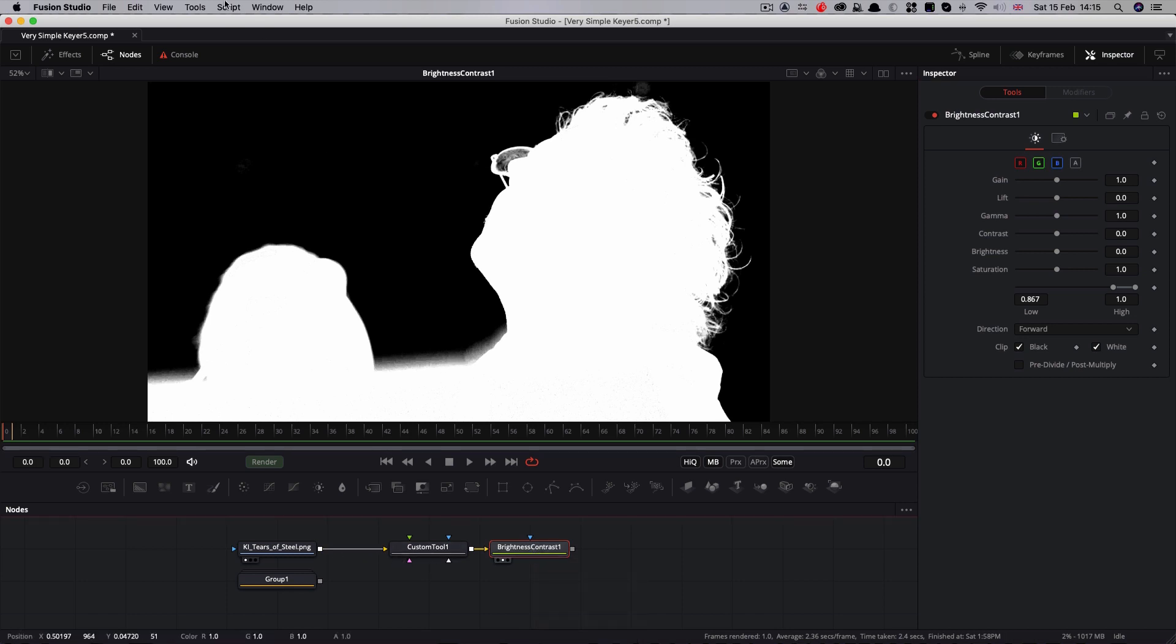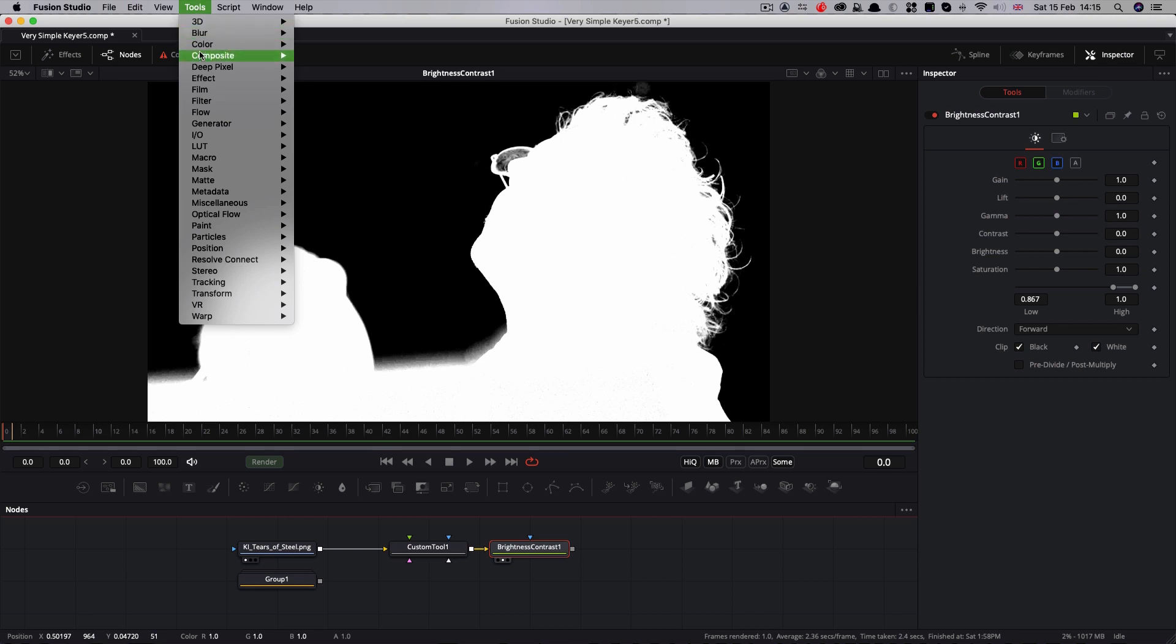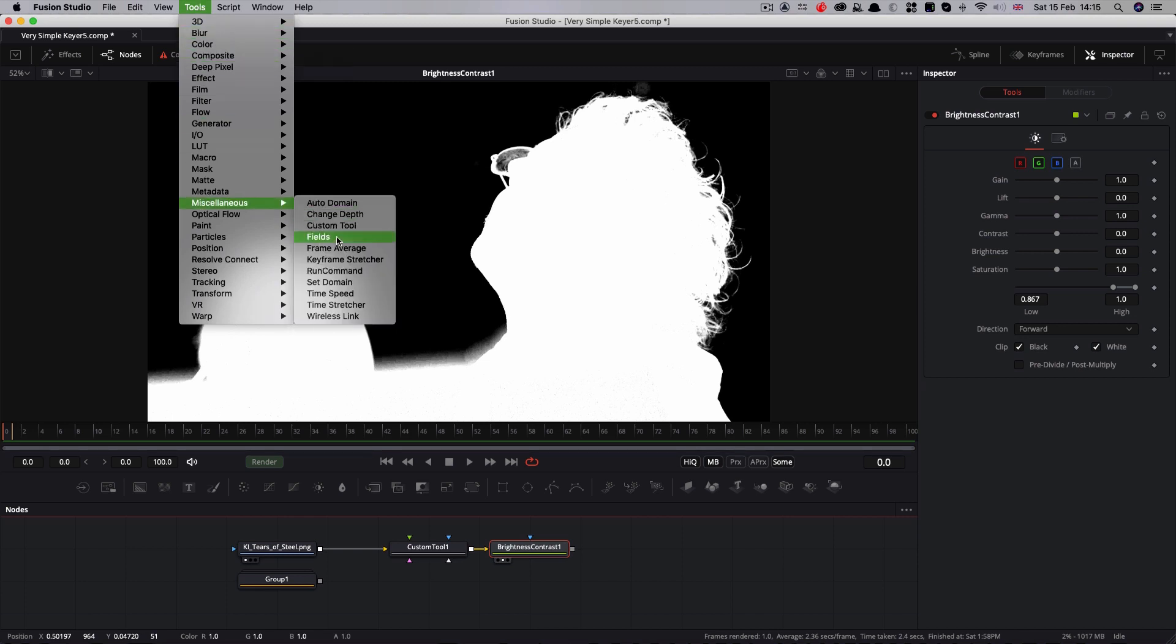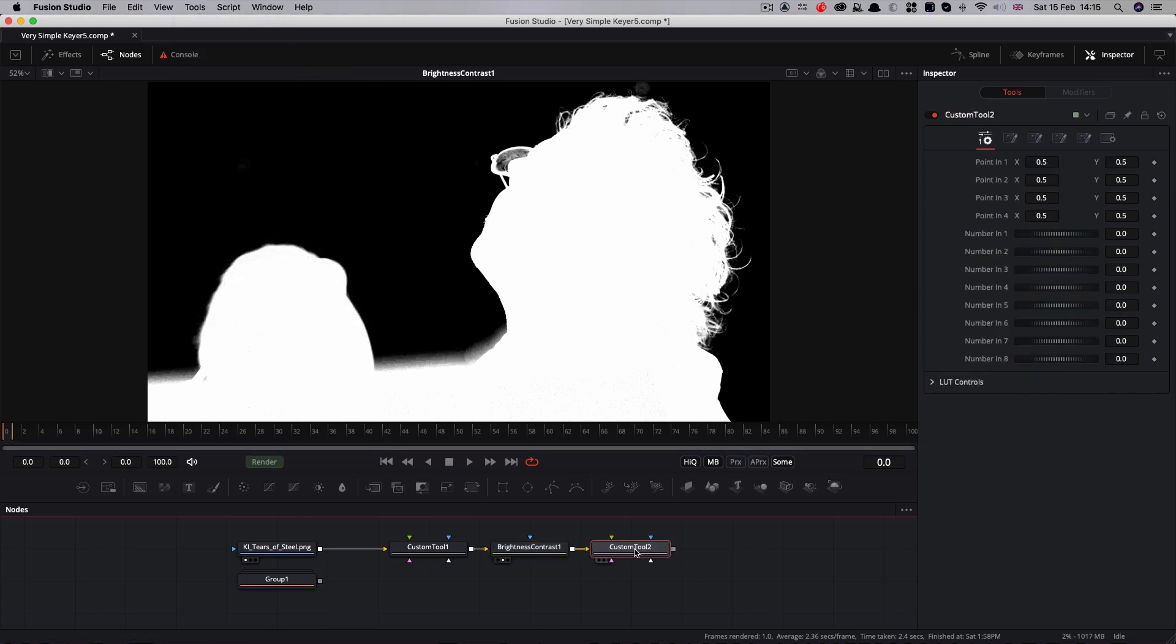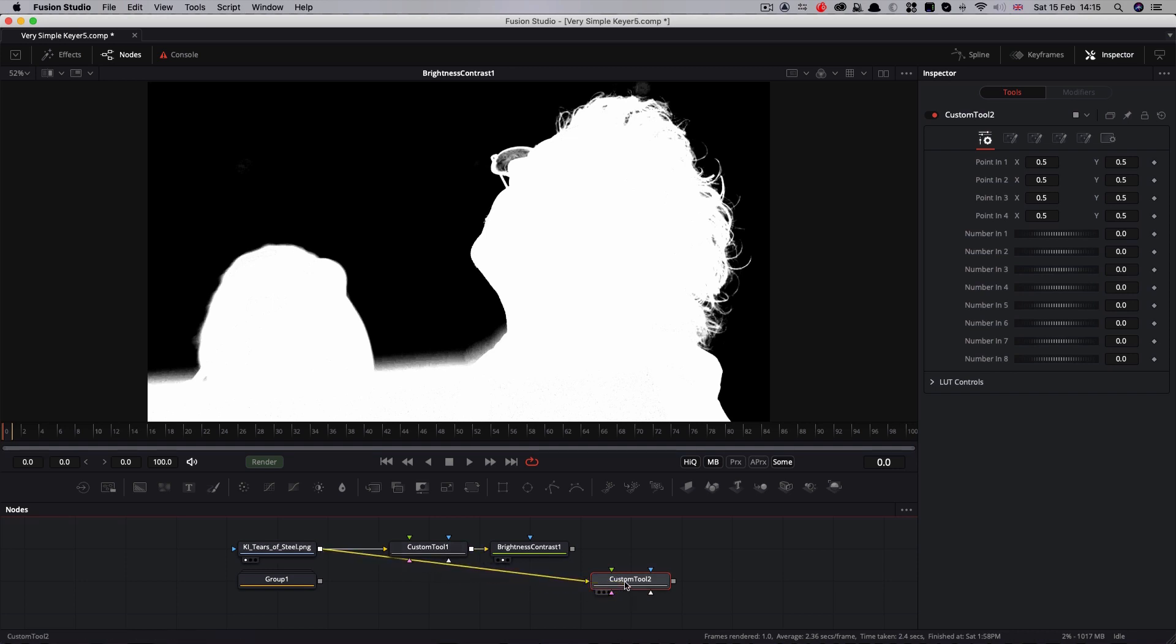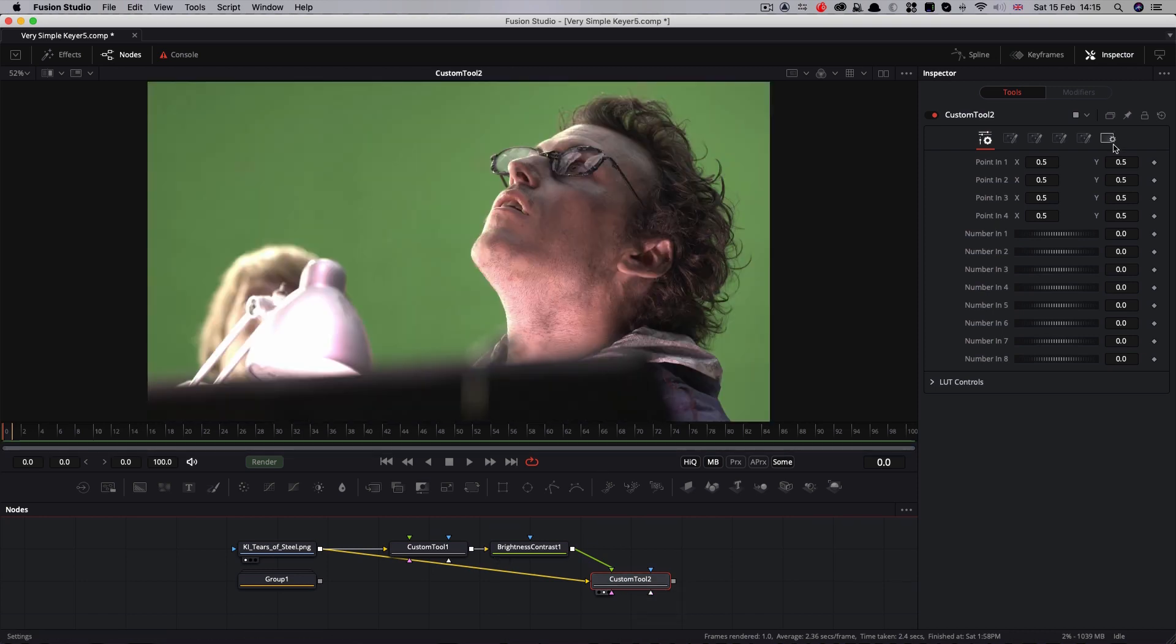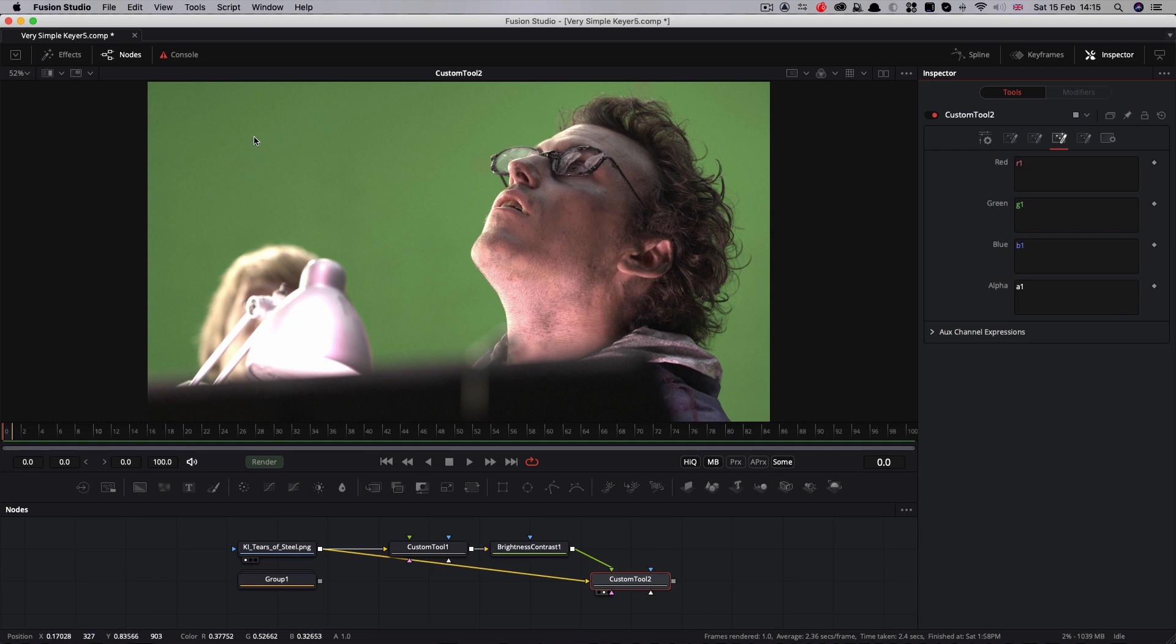I'm going to add another custom tool, so miscellaneous, custom tool. What we want to do is use our original footage as the main input and then our matte as the secondary input. Let's have a look at that. We're going to multiply our footage by the matte.